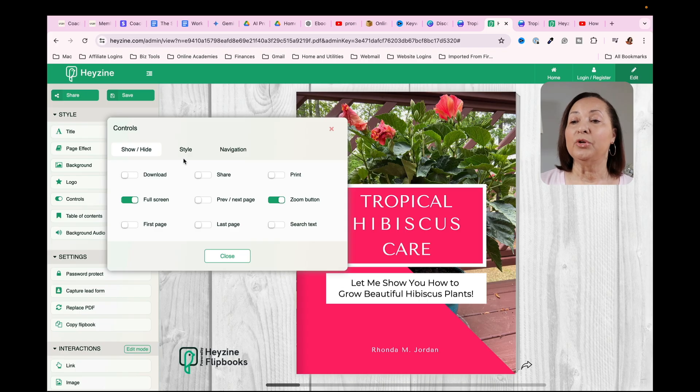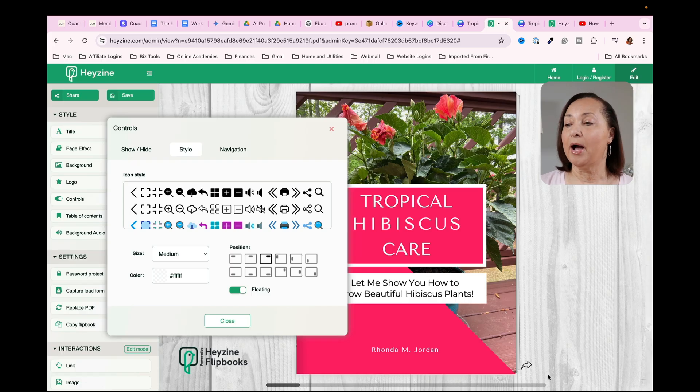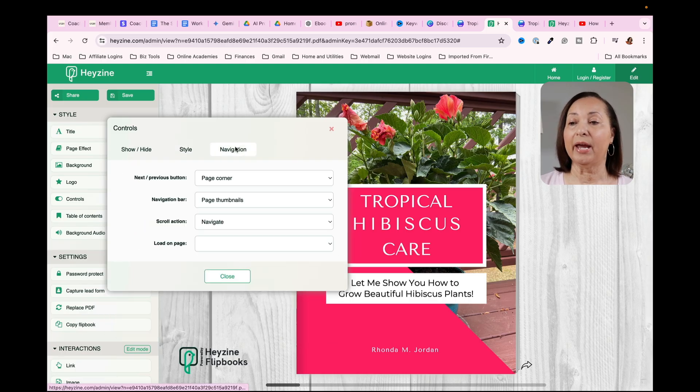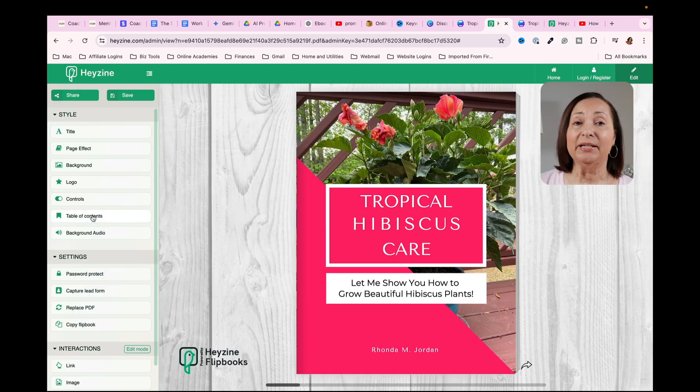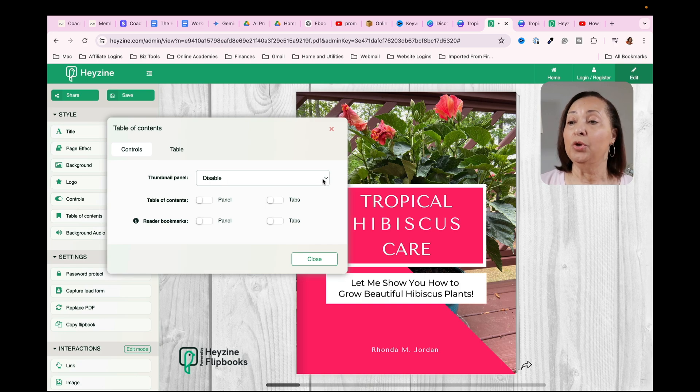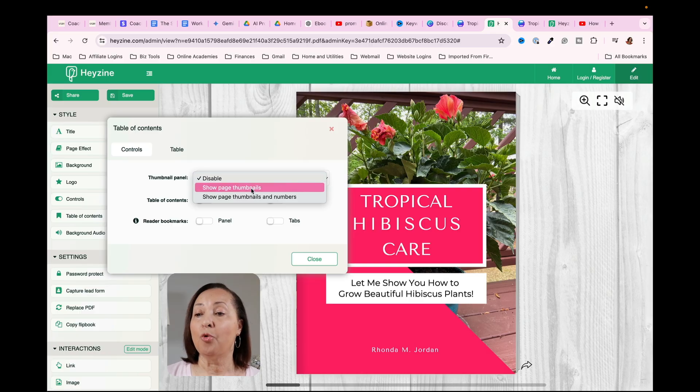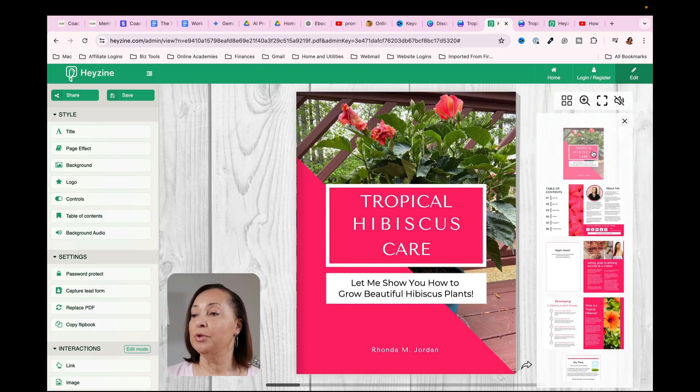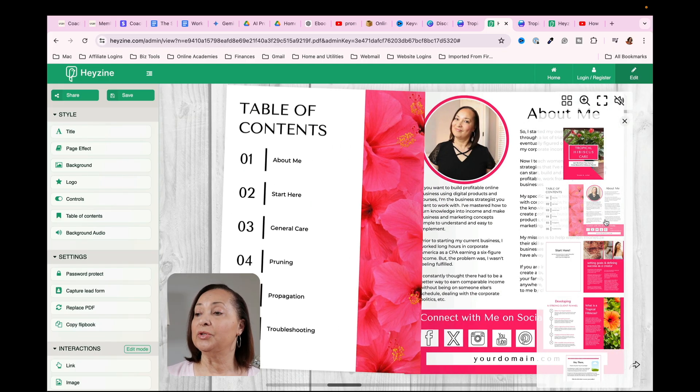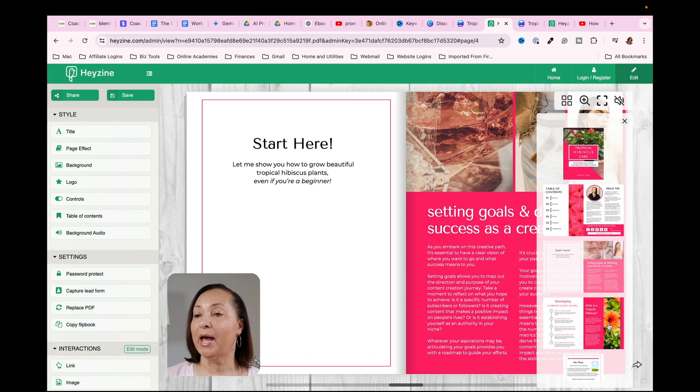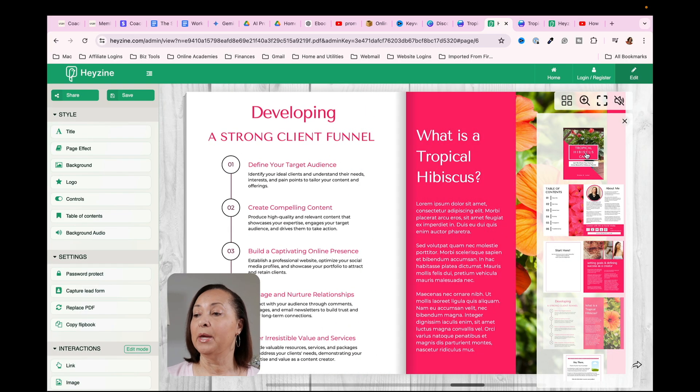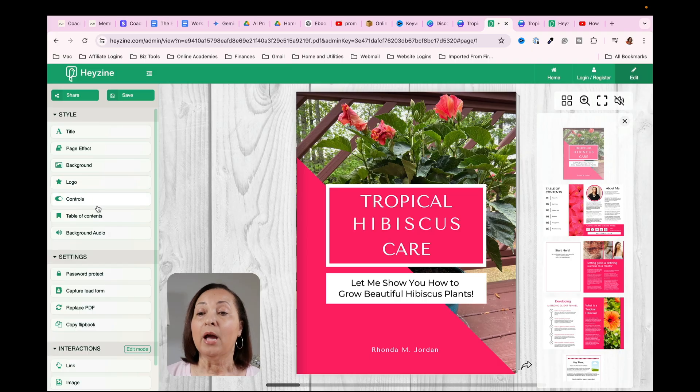So the next thing we can do is go down to where it says controls. And this is going to allow you to zoom in, zoom out. You can change the style of the icons that appear here and the other navigation items and so forth. The next thing is if you want to add in a table of contents, which could be really helpful for your readers, you can change this from disable to show page thumbnails. And once I do that, you'll notice on the right side of my screen that the pages are showing up here. And by clicking on those, I can easily get to them. So that could be helpful for your reader as well.